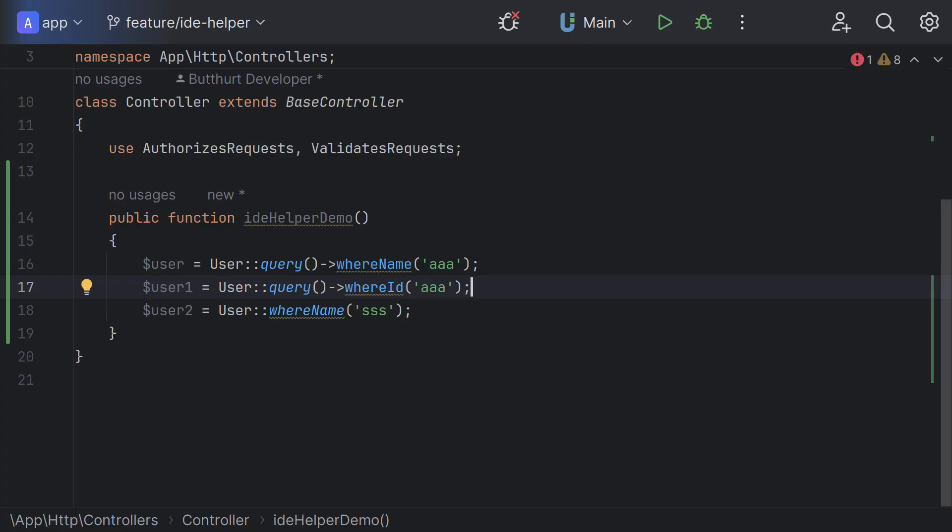The problem here is that IDE doesn't know about the existence of all these dynamics, properties and methods. Autocomplete does not work. And IDE highlights a lot of code, hinting that methods and properties do not exist. But the code works without problems. Quick demo.